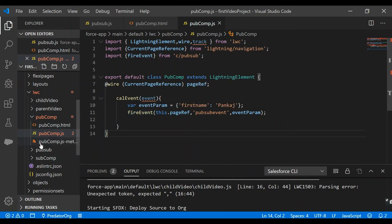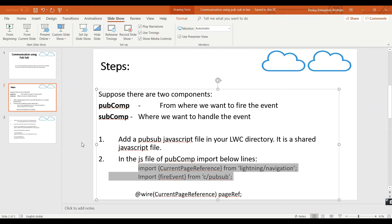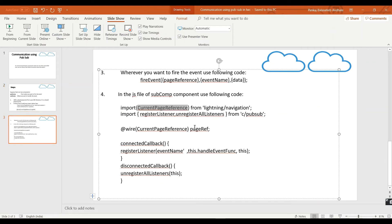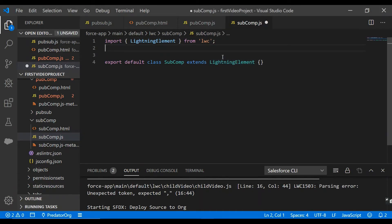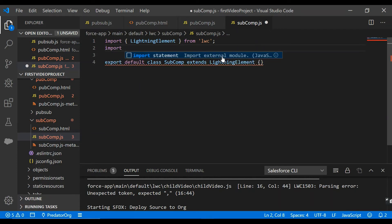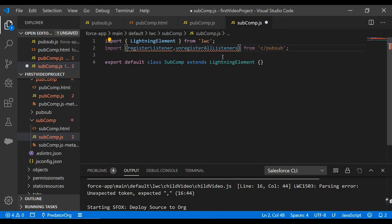Now in the subscriber component, we'll go to PPT. We need to import registerListener and unregisterListener methods from our JavaScript library, because this component needs to use these methods to register to the events. So we'll go to our component and import registerListener and unregisterAllListeners from C slash pubsub.